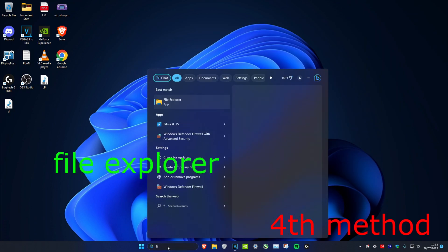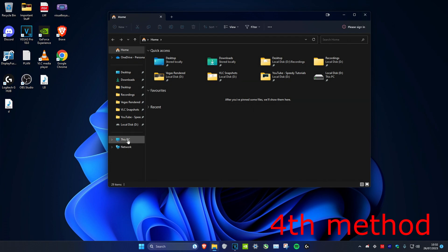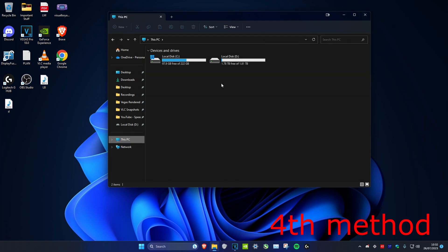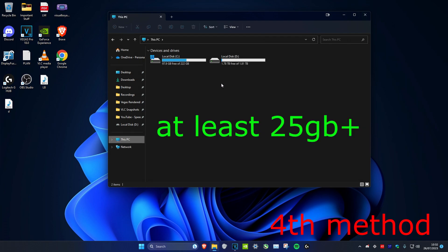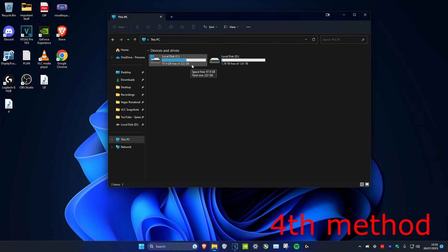For the next method, open File Explorer and go to This PC. Make sure all your drives have at least 25 gigabytes of free space, because that space is used as virtual memory, which reduces RAM and CPU usage. Make sure your drives are not in the red zone — they should show green or blue.